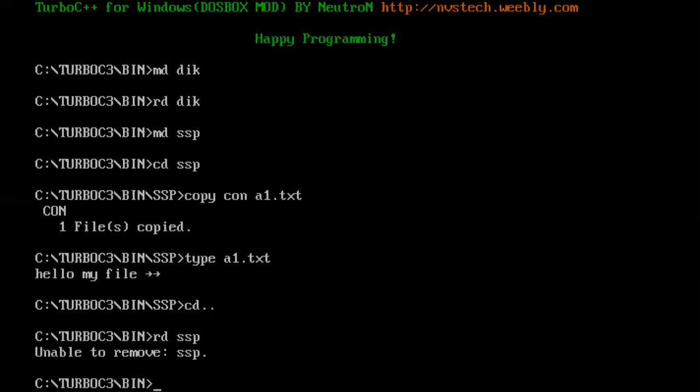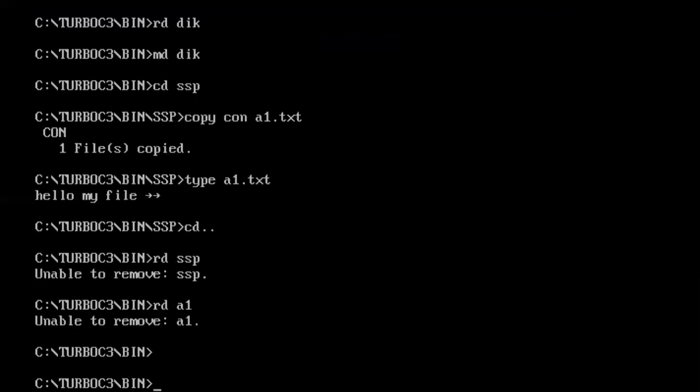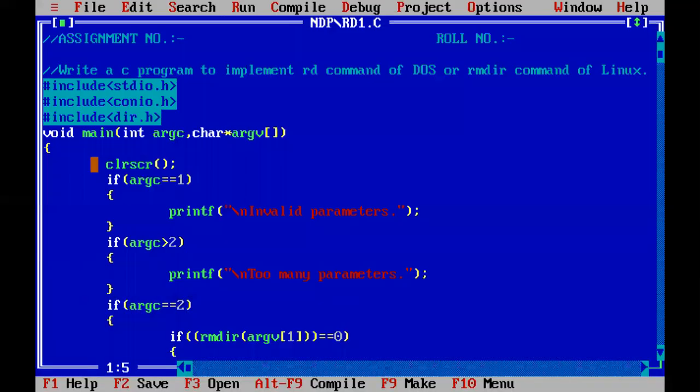And the second argument is the directory name, which is let us say a1. This is the directory name, so number of arguments become two.